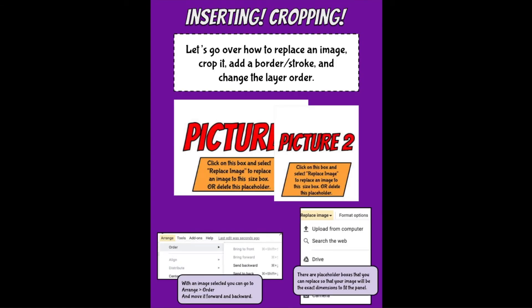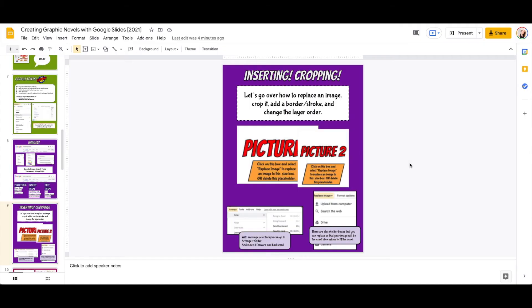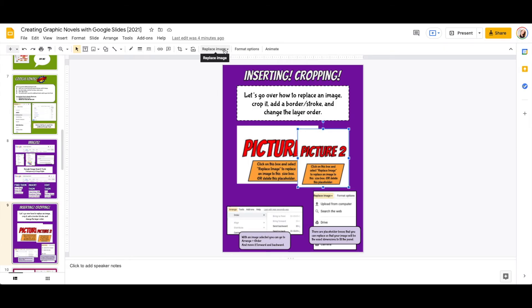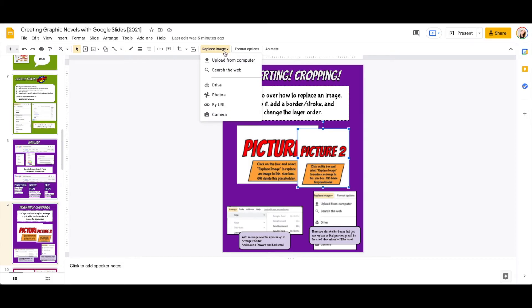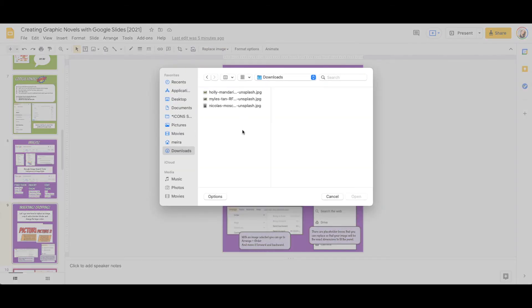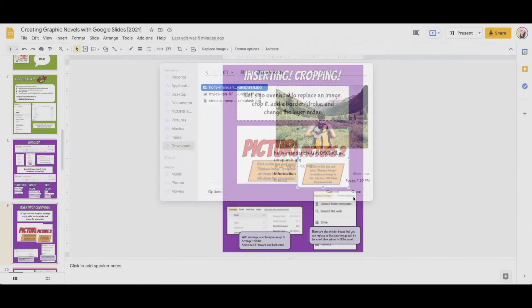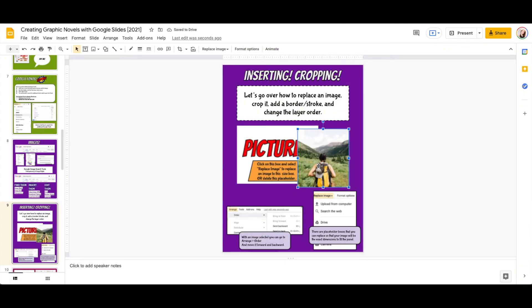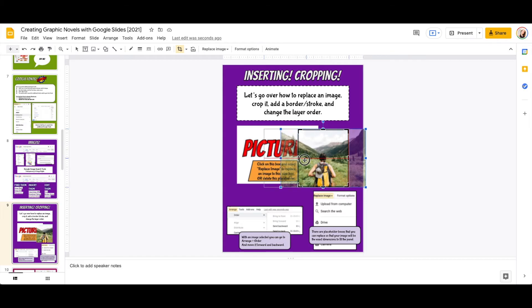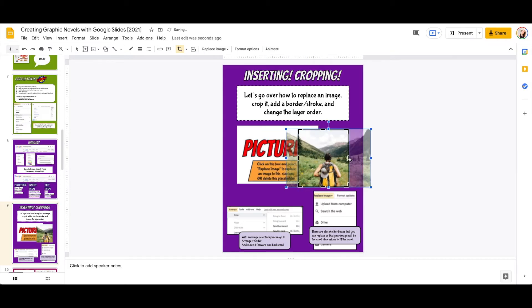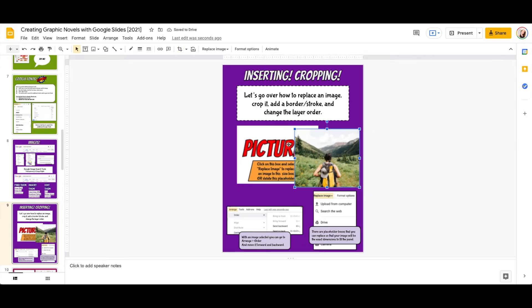Talking about adding images to your project, let's go over how to replace an image, crop it, add a border or stroke, and change the layer order. Let's start with replacing an image. In order to replace an image, I select the image that I would like to replace. I would go under this option to replace image, and then I can decide: do I want to upload it, search the web, is it in my drive? I'm going to show you uploading it from my computer. I've downloaded images that I'm going to be using, and these images are actually from the site Unsplash, which is all free-to-use images. This is my image. It's replaced the image right there, and it crops it to the same size of that image. If I double-click on it, then I can see I can move it around within the crop. I can also drag to change the crop, and I can just press return to get back to the normal editing.